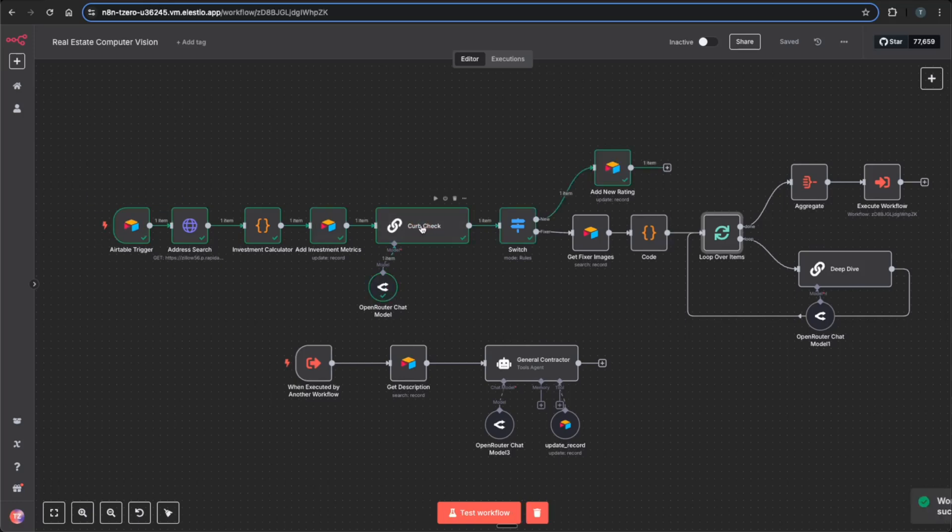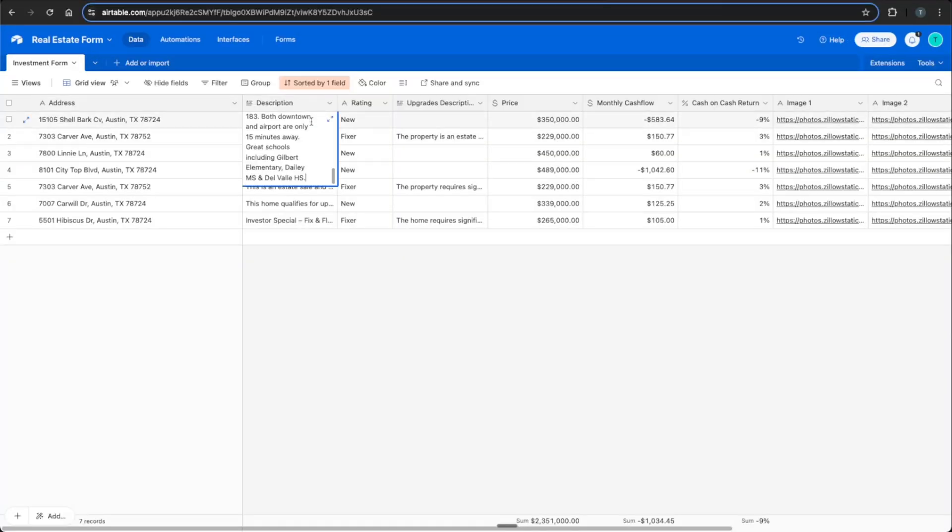So once again, it'll go through the curb check, we'll see that it switched and went down to the new path and didn't look at any more pictures. And we see we have this house captured with a new rating.